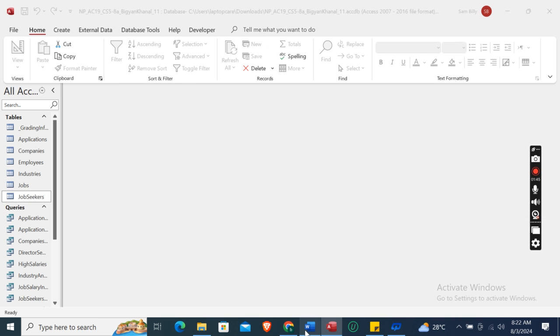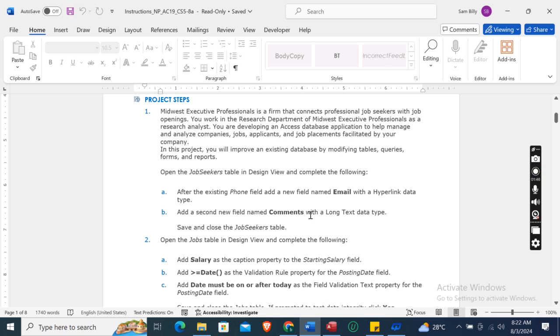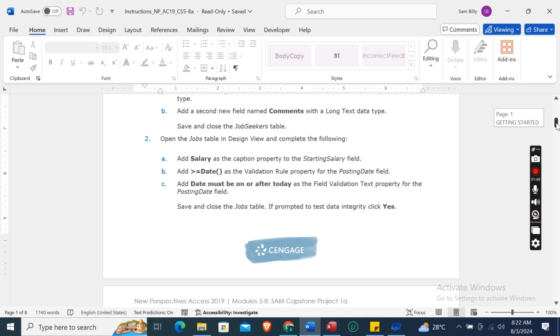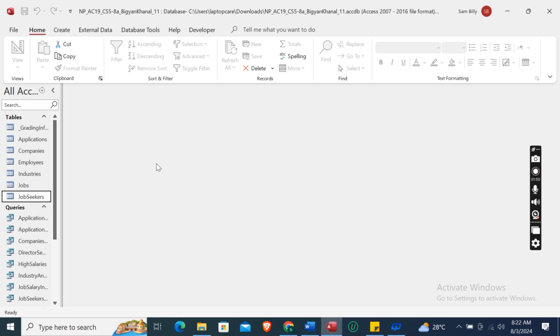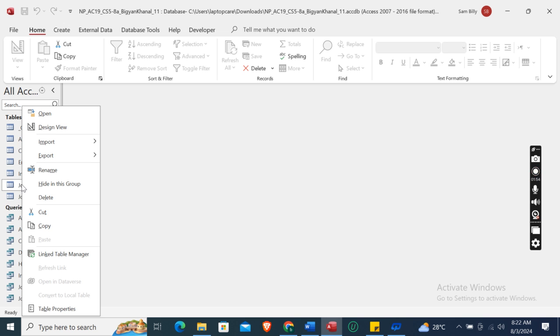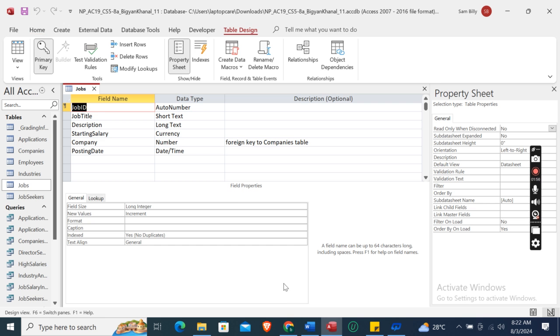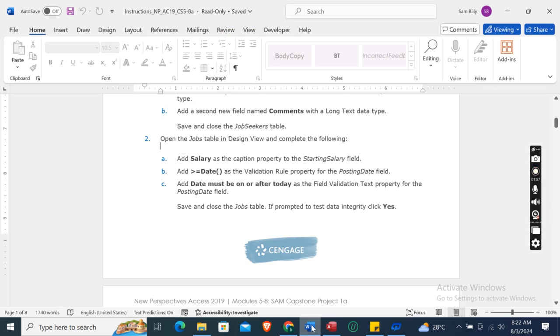Now open the Jobs table in Design View. Right-click on the Jobs table, then click Design View.